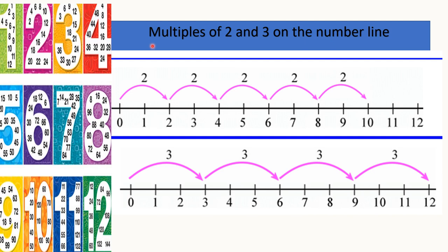Similarly, we can find the common multiples of 2 and 3 on the number line. For that, you have to draw a line and mark numbers from 0 to infinity. Coming to the multiples of 2, we are keeping the arrows: 2, 4, 6, 8, 10, 12 and so on. Taking the multiples of 3: 3, 6, 9, 12 and so on.